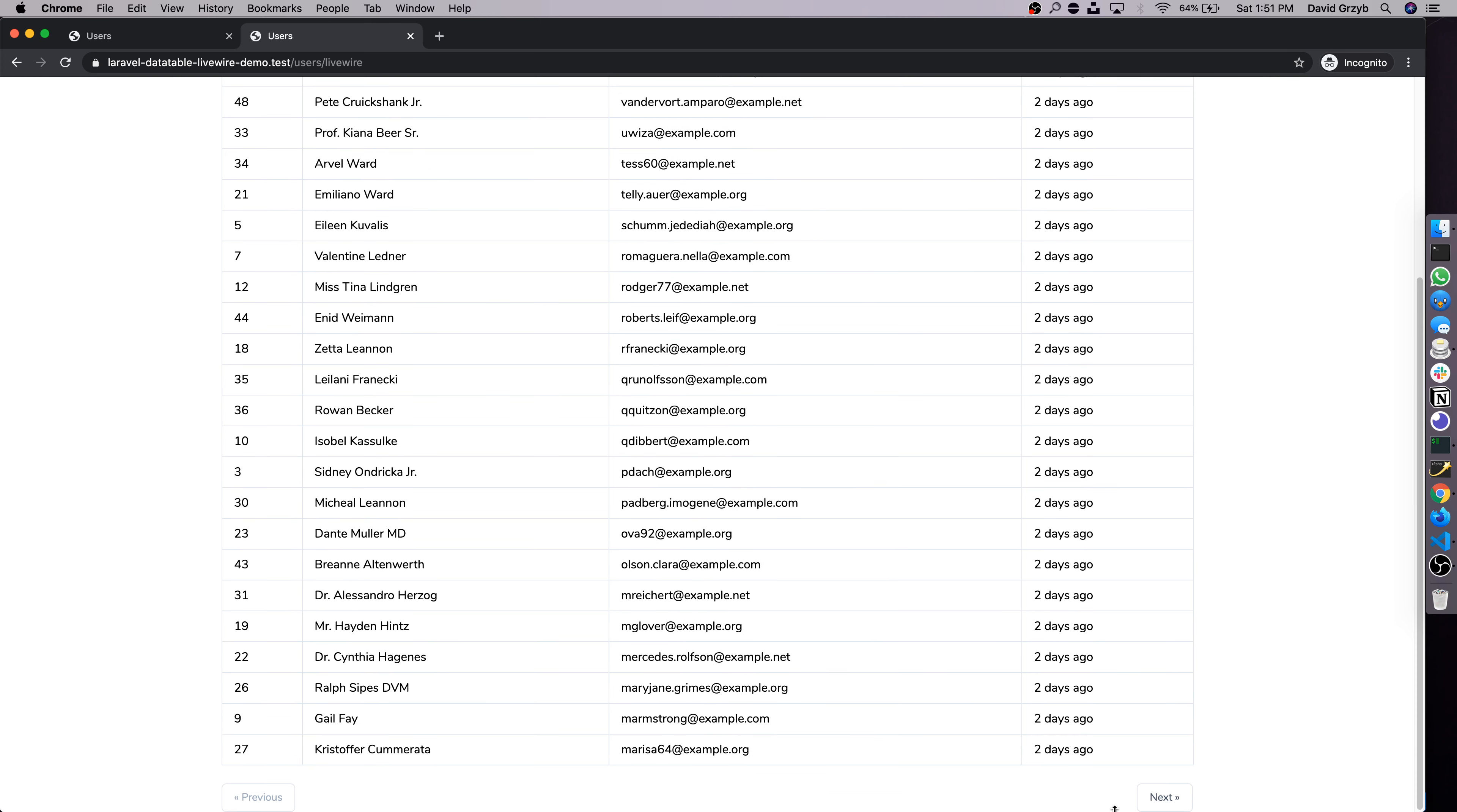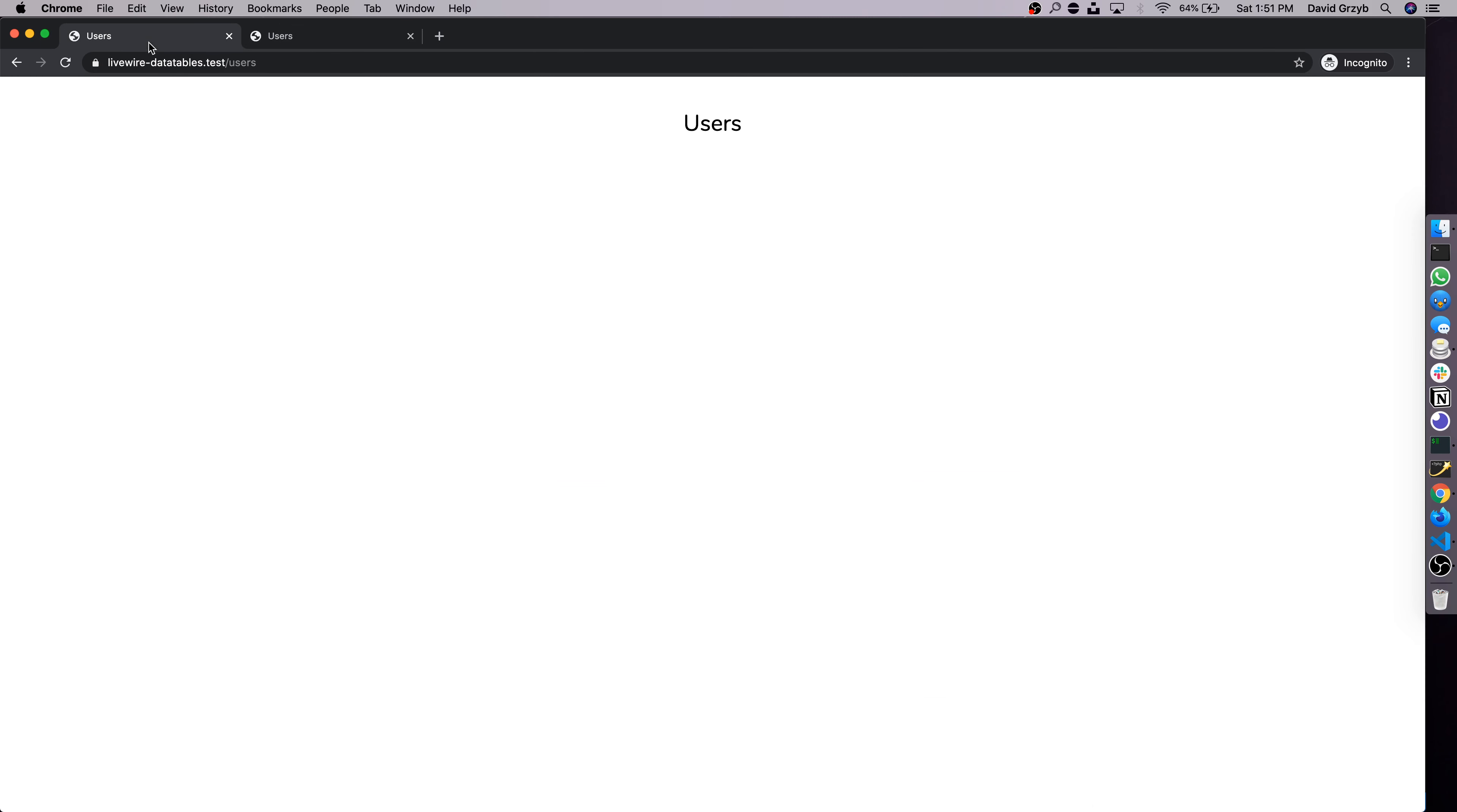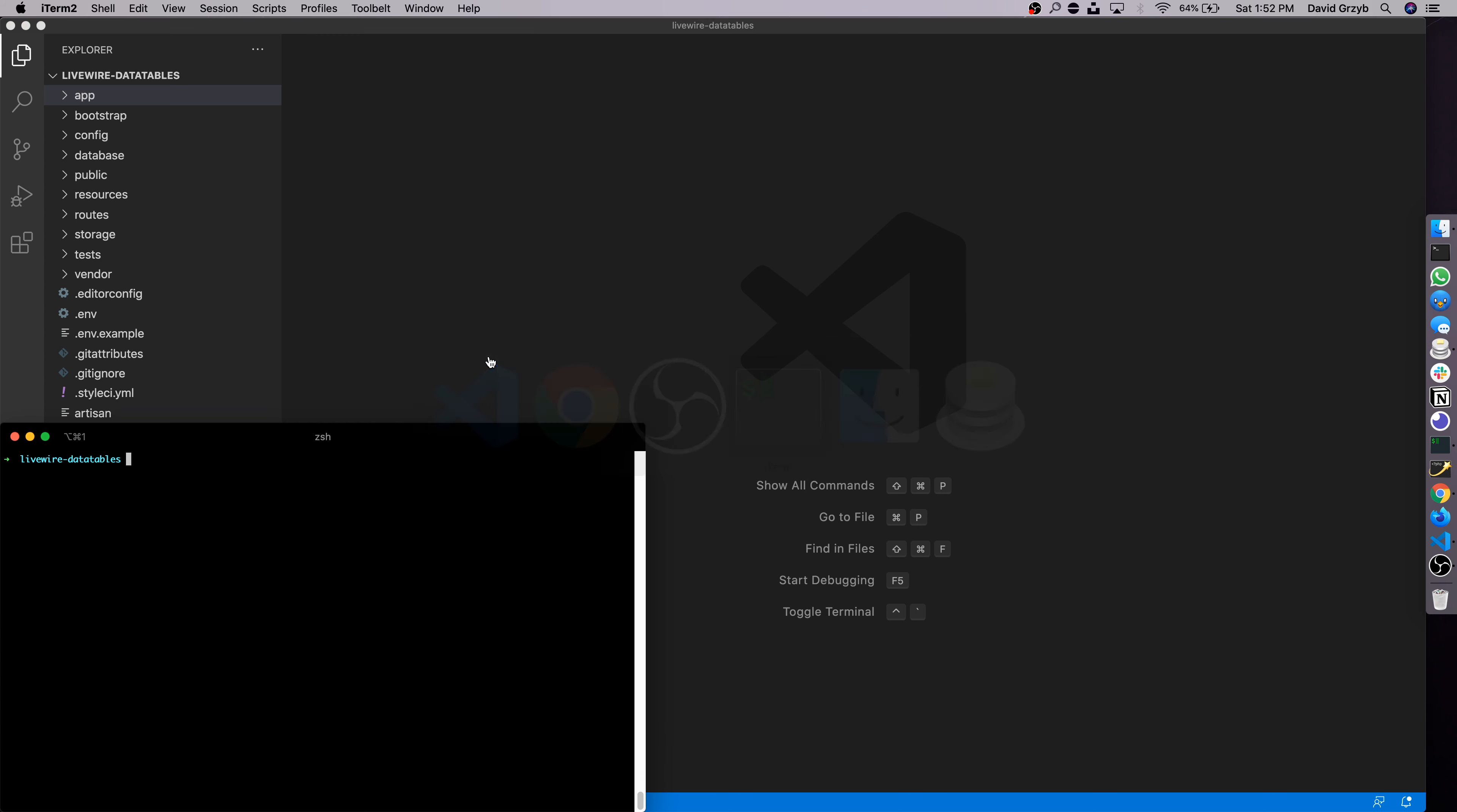And we can choose how many records to show per page using Laravel's built-in pagination. So this is the final product. Here's a starting point to give you an idea. Here is the fresh Laravel 8 project that I have created. The only changes really are using the built-in user seeder to seed the database with 50 users, and I've created just a basic route with a basic controller.